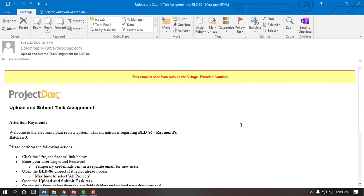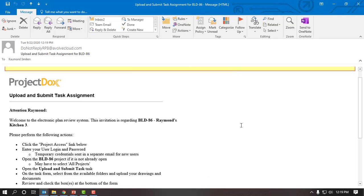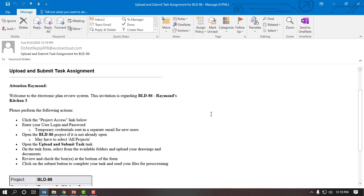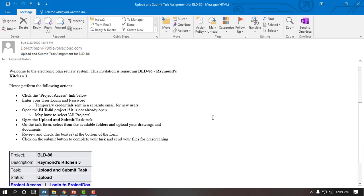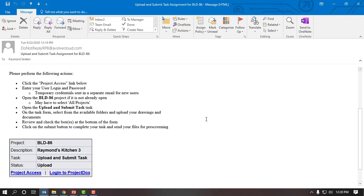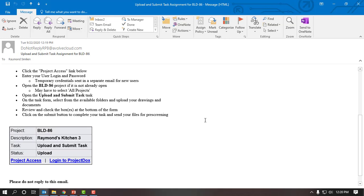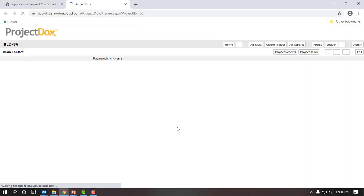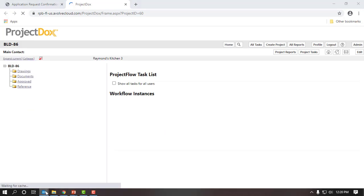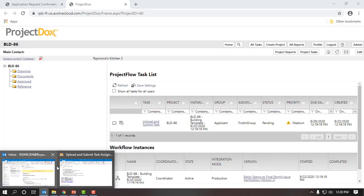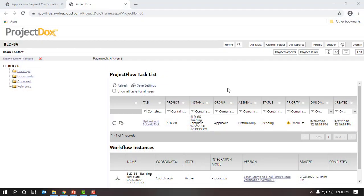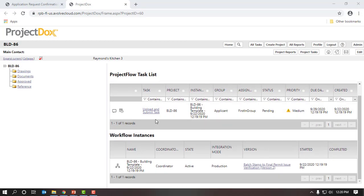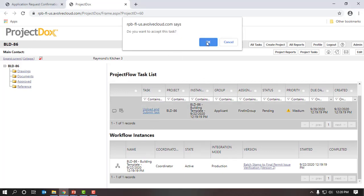The next email is an upload and submit task. Project Docs is a task-based system — you'll receive emails with instructions on what you need to do. The email says: Attention Raymond, welcome to the electronic plan review system, and it has instructions. To gain project access, click on the link in the email. If I click on the project access link, this will take me directly to Project Docs inside the application I just submitted. Now we are inside of the ePlans portal page. We have an upload and submit task under the applicant group. I will click on this task and accept it.